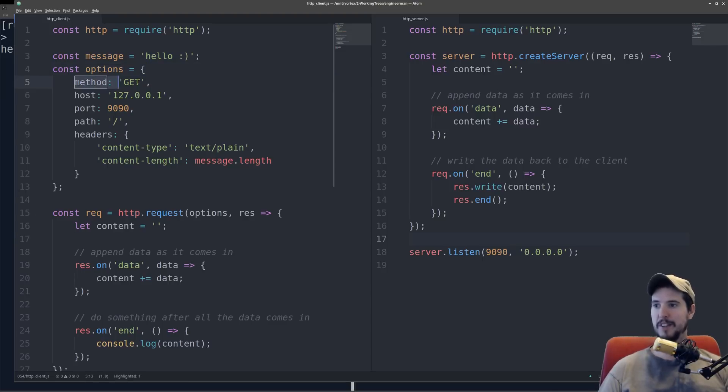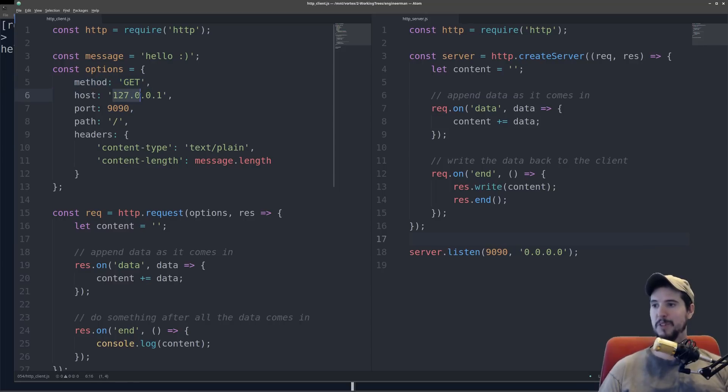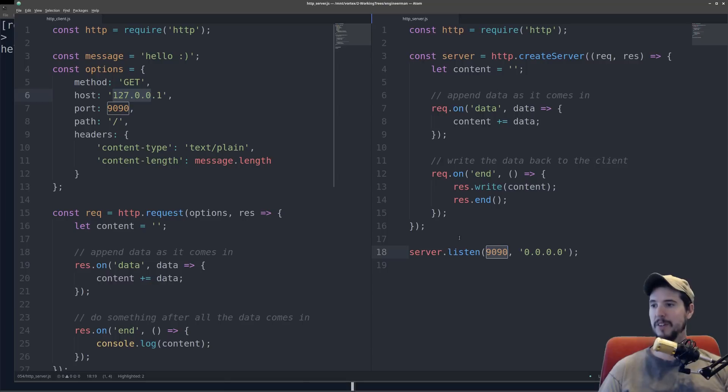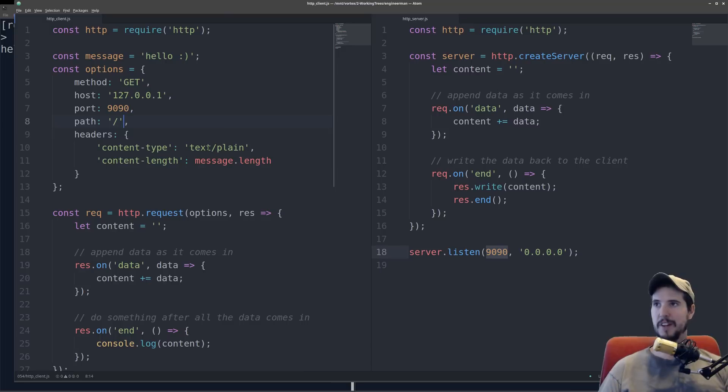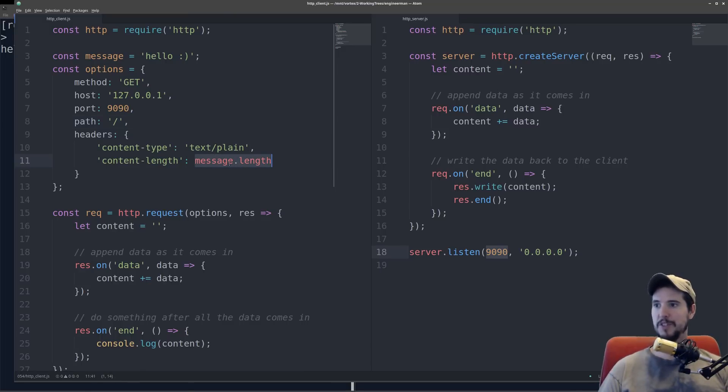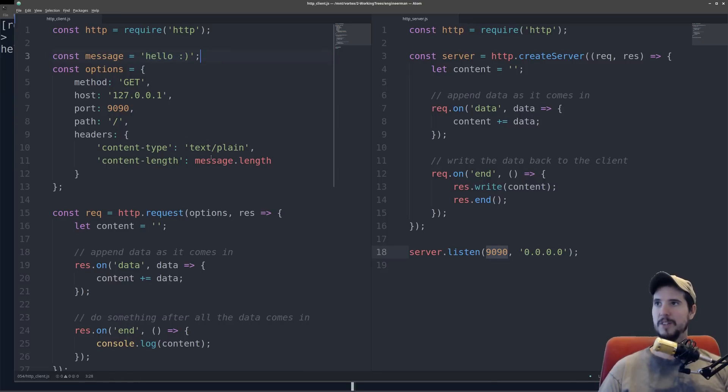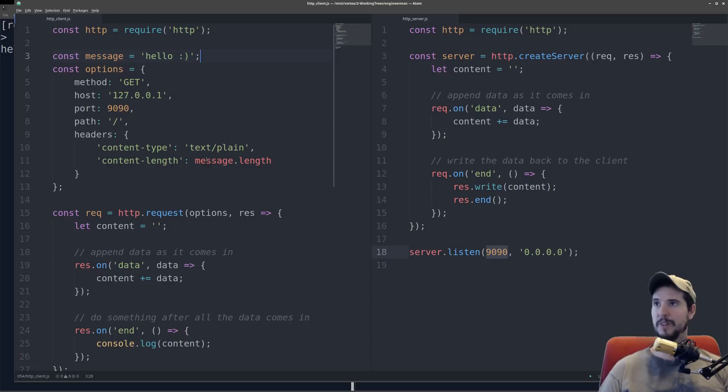We have to say that we want to use a get method. The host is going to be 127.0.0.1. It's port 9090, which matches the server. The path is just the root path, just slash, and then we've got to set up a couple of headers manually. We've got to say the content type is text plain, and then the content length is going to be message.length. So that should be eight. That way the server knows how many bytes it should read.